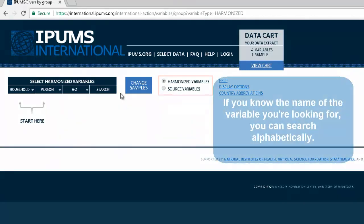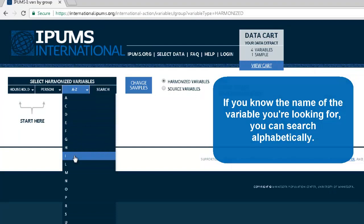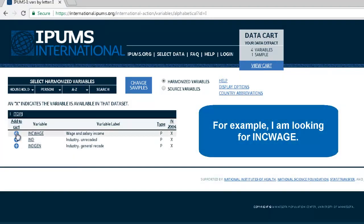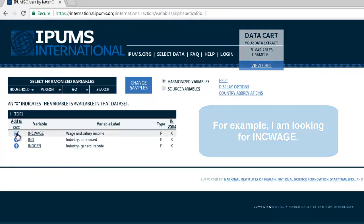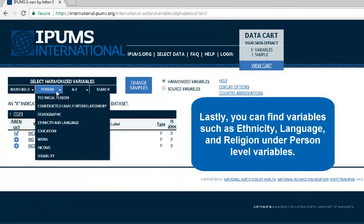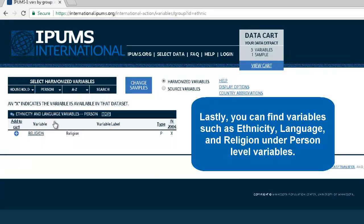If you know the name of the variable you are looking for, you can search alphabetically. For example, I am looking for InkWage. Lastly, you can find variables such as ethnicity, language, and religion under person-level variables.